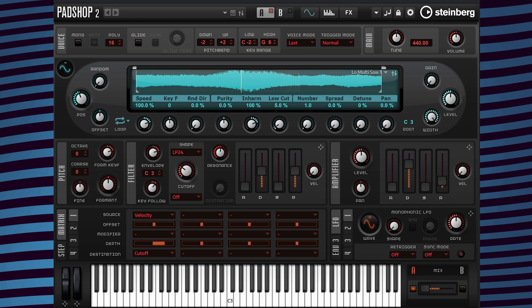Now I want to go back to the filter envelope and change the attack time.